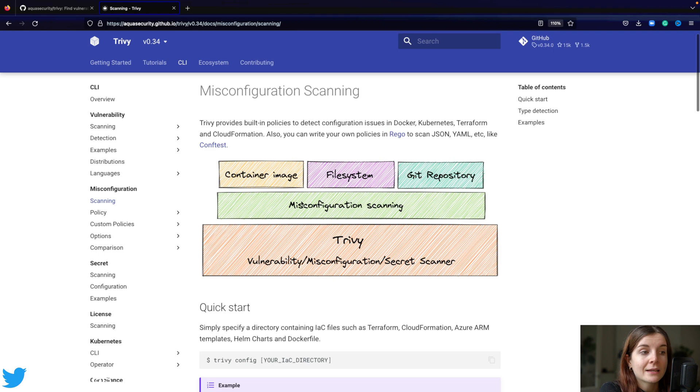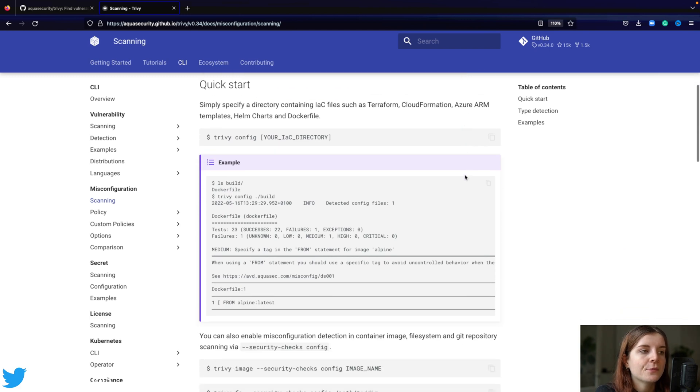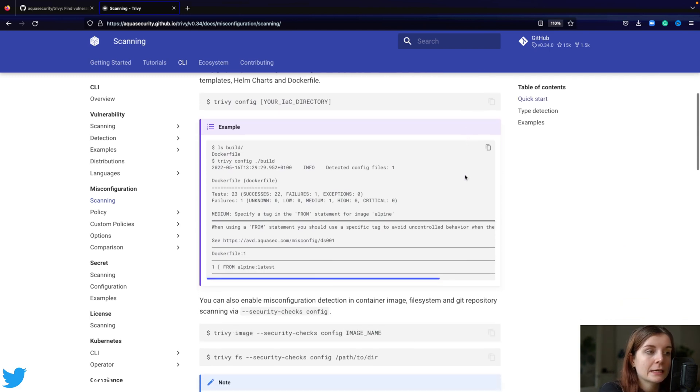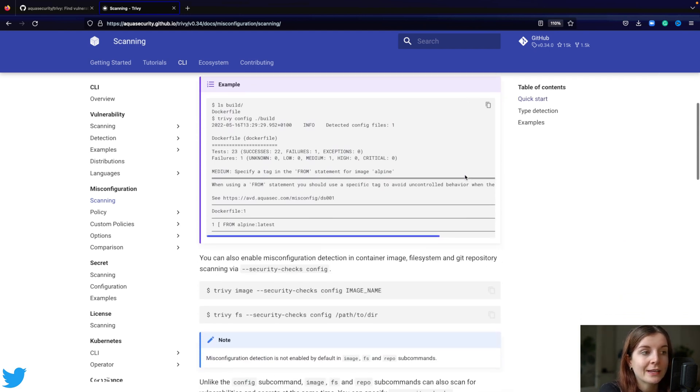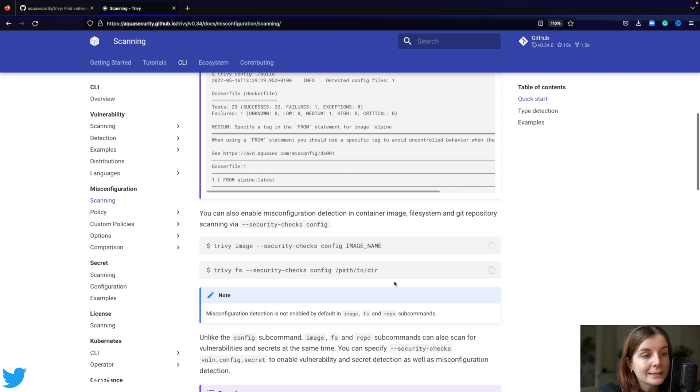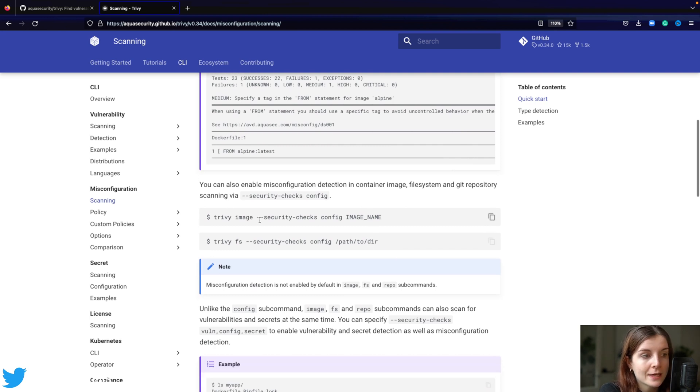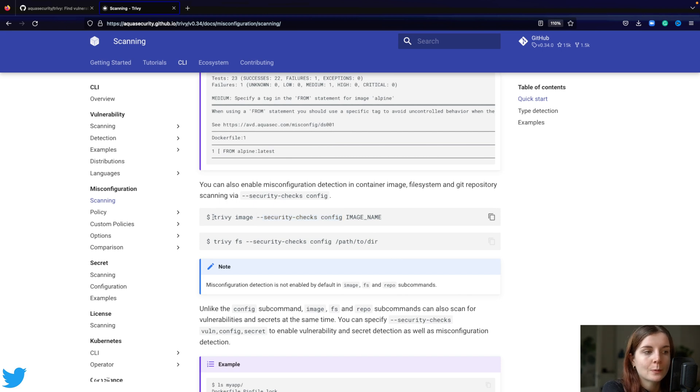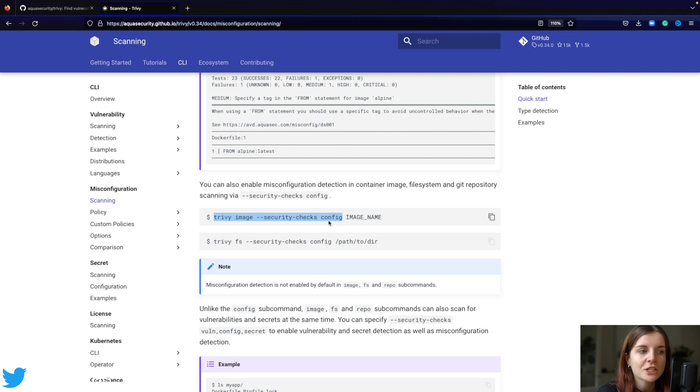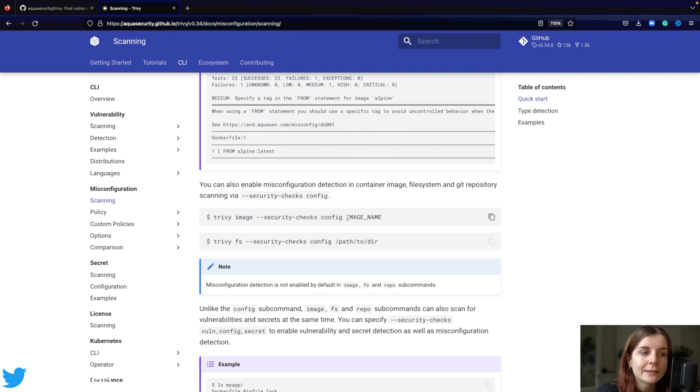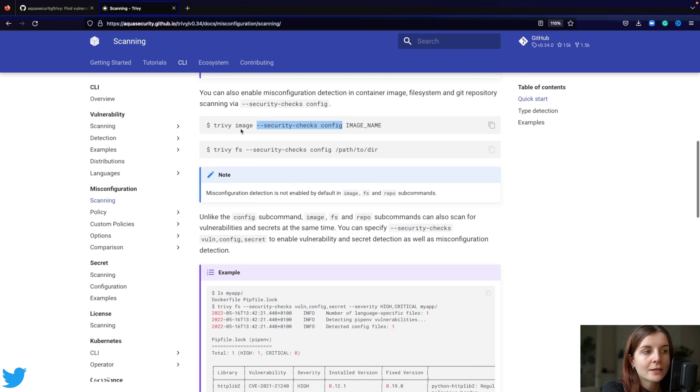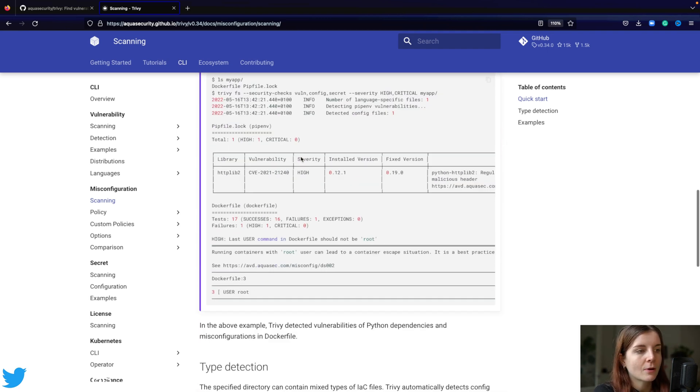So you can scan container images, Dockerfiles, file systems, and Git repositories as well for misconfigurations, if you provide the additional flag. So here, if you say security check config in your image scans, that's how you could, for example, scan a container image, also for misconfigurations, not just for vulnerabilities. Without this flag, it will just check for vulnerabilities. Then you can also check your file systems and so on.